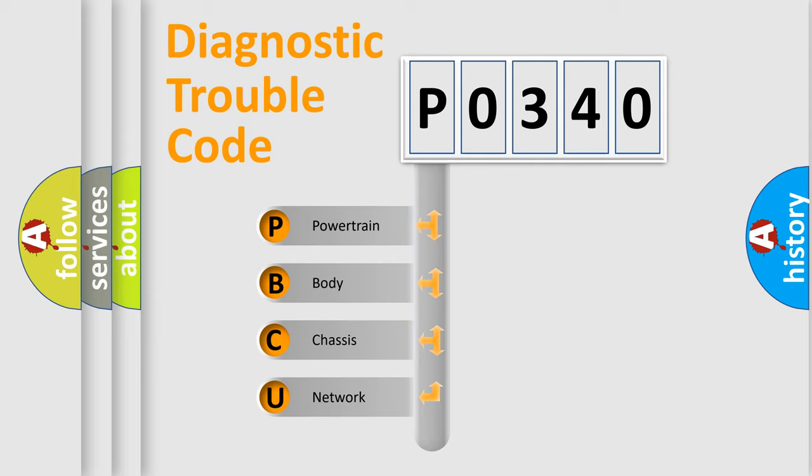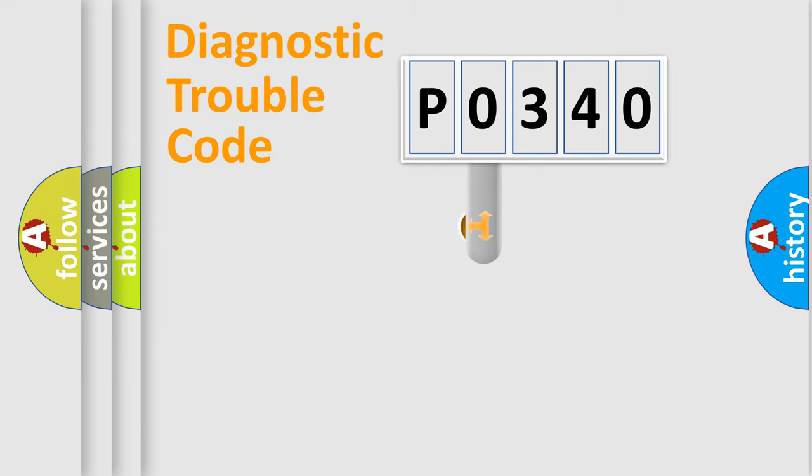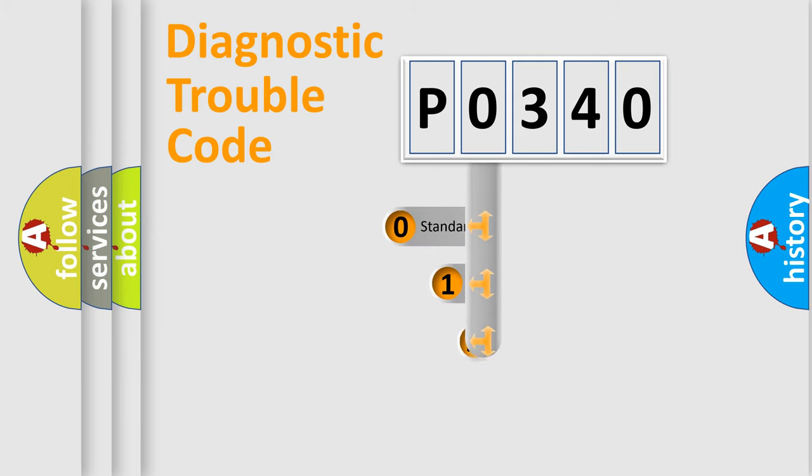We divide the electric system of automobile into four basic units: Powertrain, Body, Chassis, and Network. This distribution is defined in the first character code.